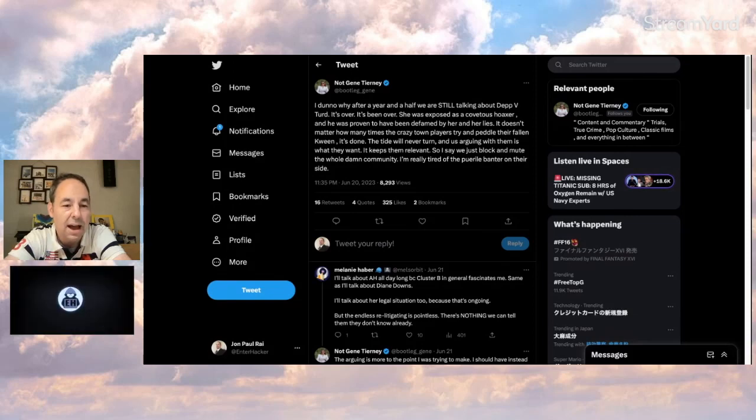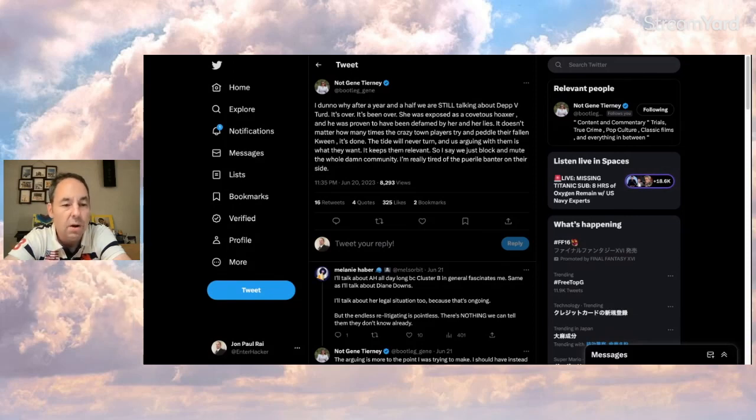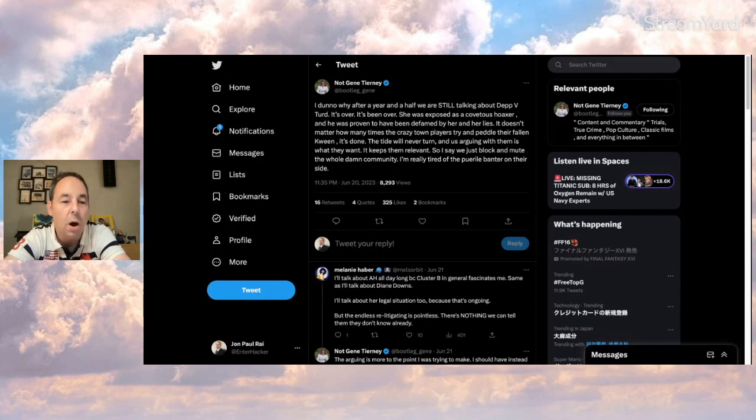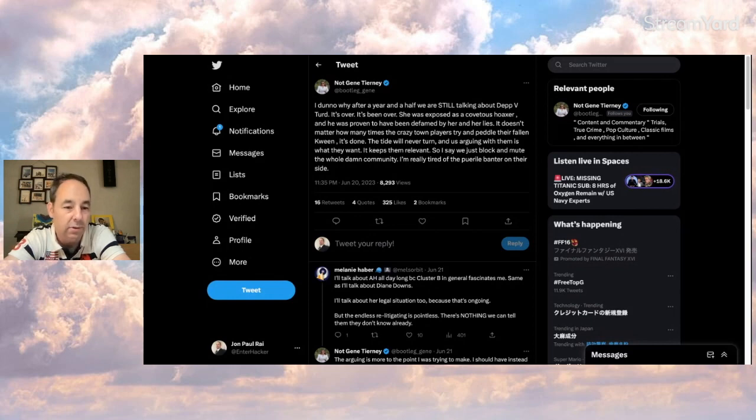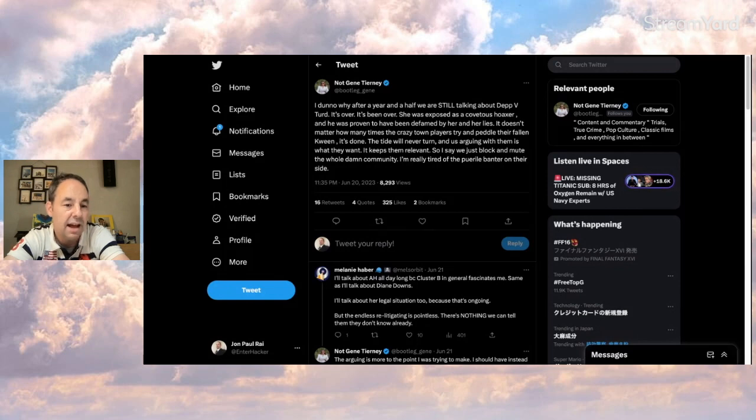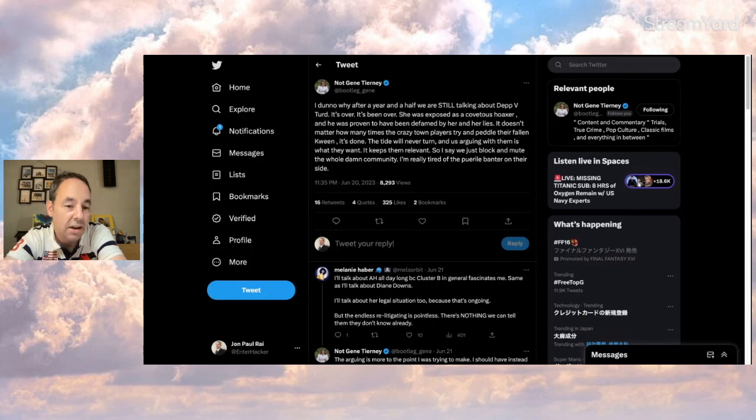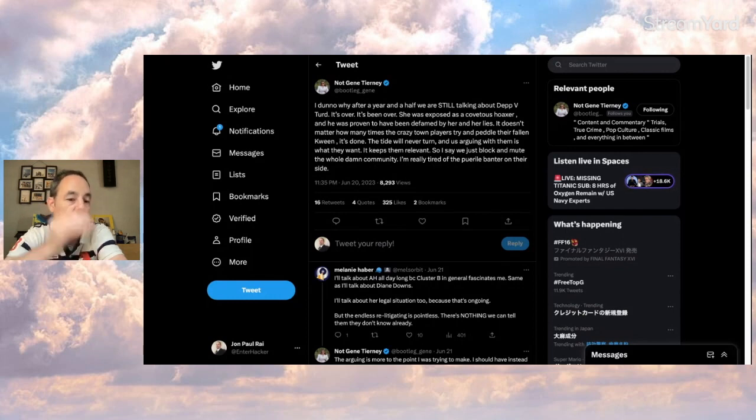If you're following Depp and Heard and you have been for a while, I'm sure the questions come up to you publicly and privately: why are people still talking about it? Well, there's a few answers to that I want to get into. But the thing that sparked me off on this was this tweet here by Not Gene Thurney. And I got to say off the bat, this is not I'm right, you're wrong. I'm just using this tweet here as something to talk about because Gene was inquiring.